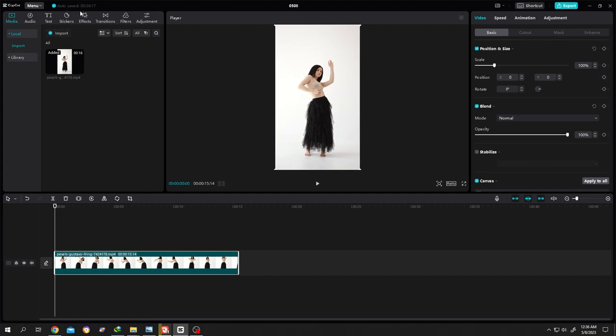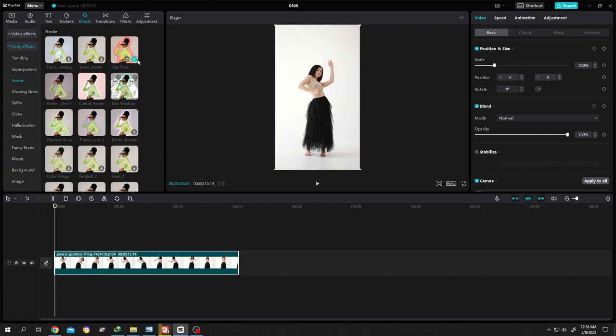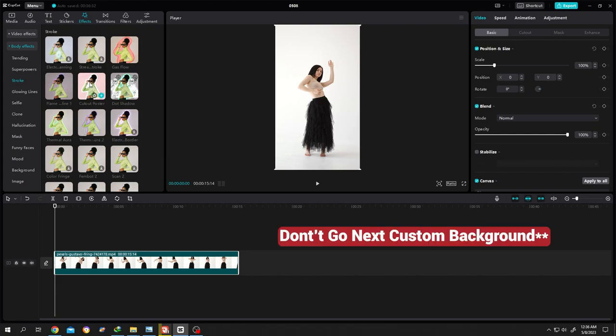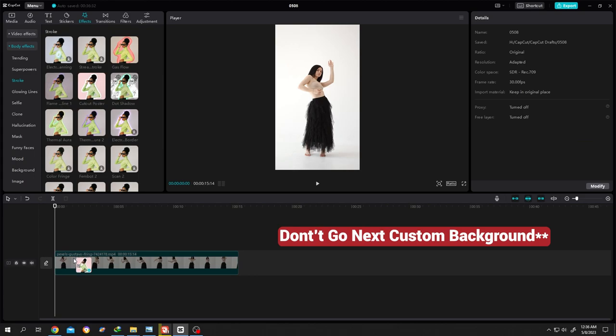Then go to Effect, Body Effect, then the Stroke. Look for Cutout Poster, this one. Left click, drag and drop over the clip.